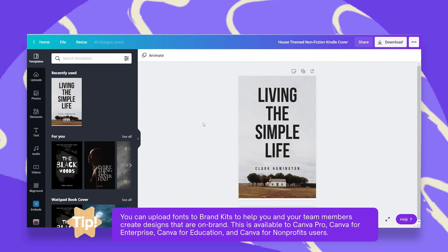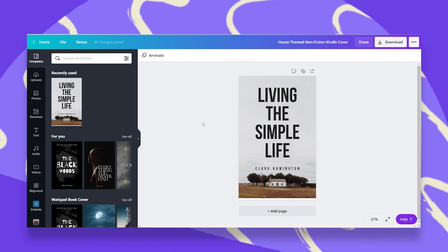You have two options. You can either do this from your editing page, or go to your home page and click on Brand Kit. In this case, I'd like to show you how we can do this from the editing page straight to our design.